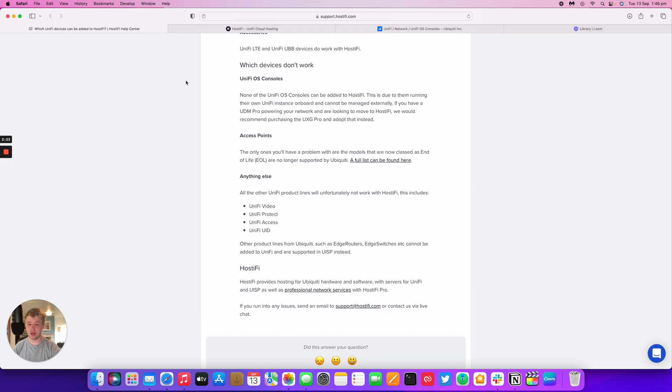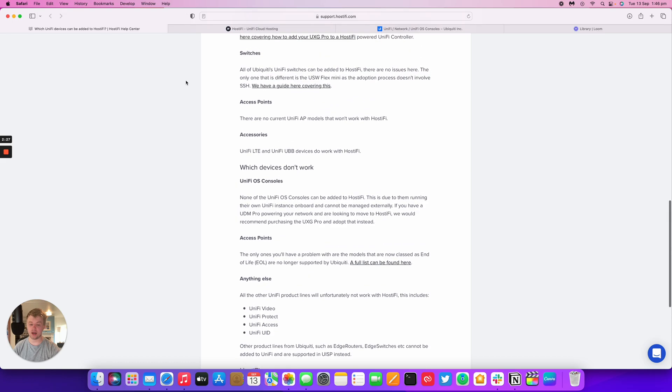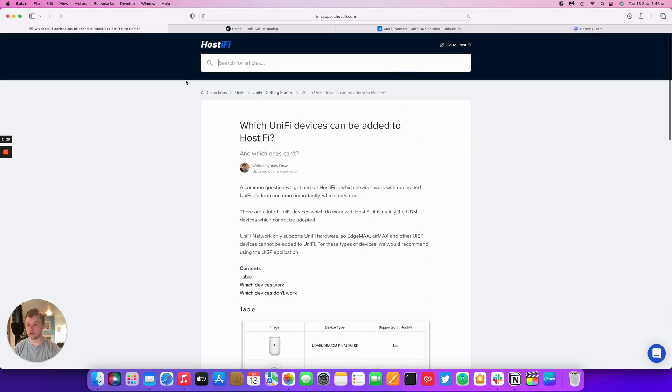Any other product lines from Ubiquiti such as edge routers, edge switches cannot be added to UniFi and are instead supported within the UISP controller, something which Hostify does offer.